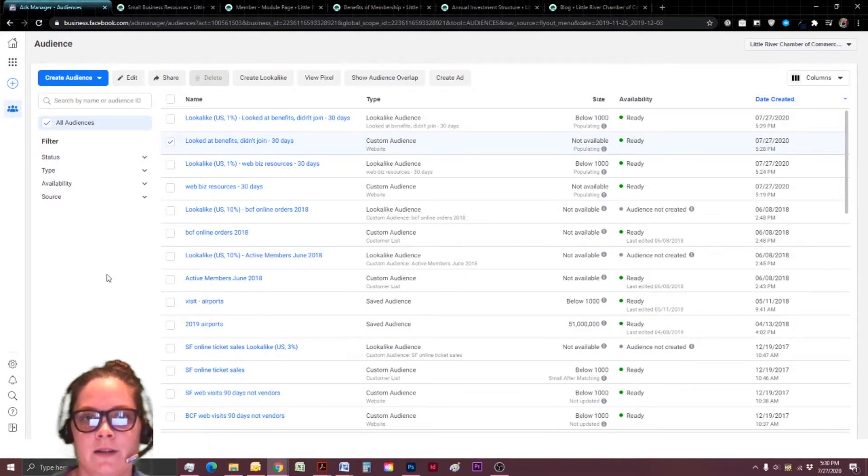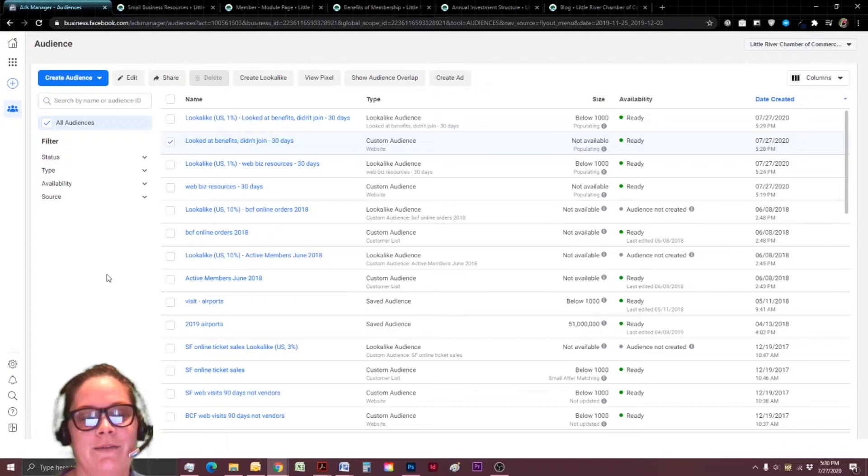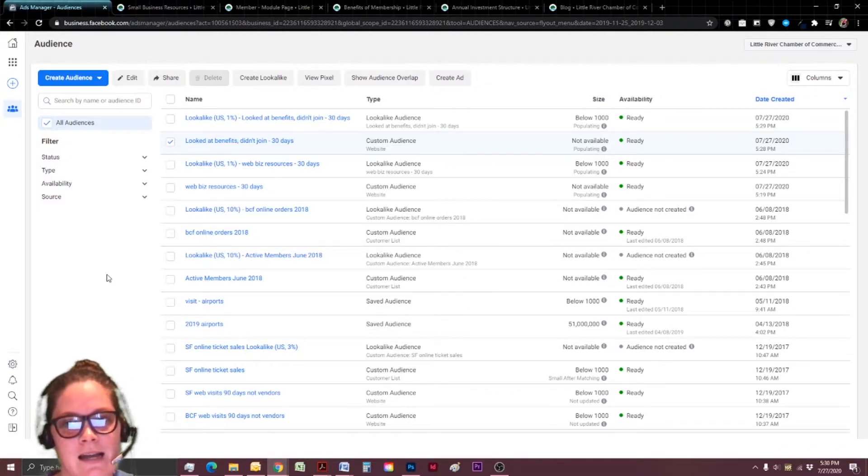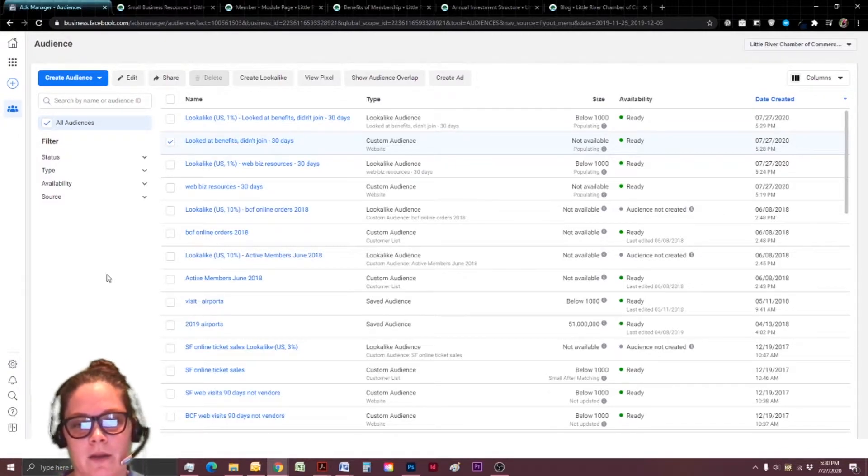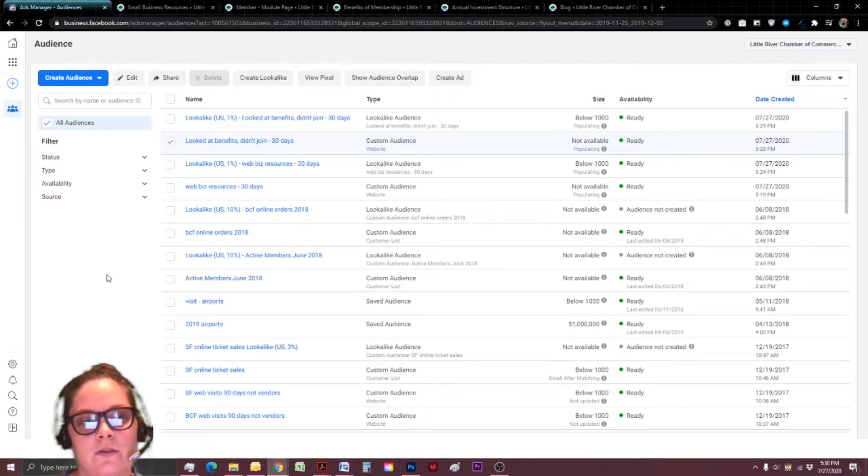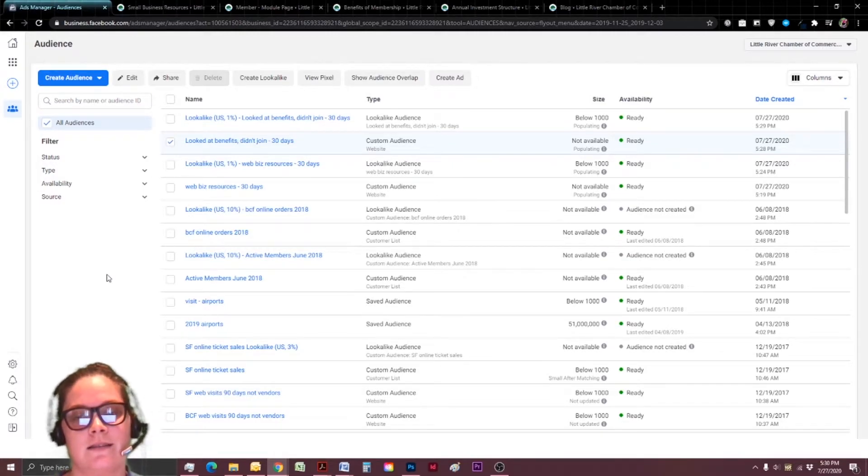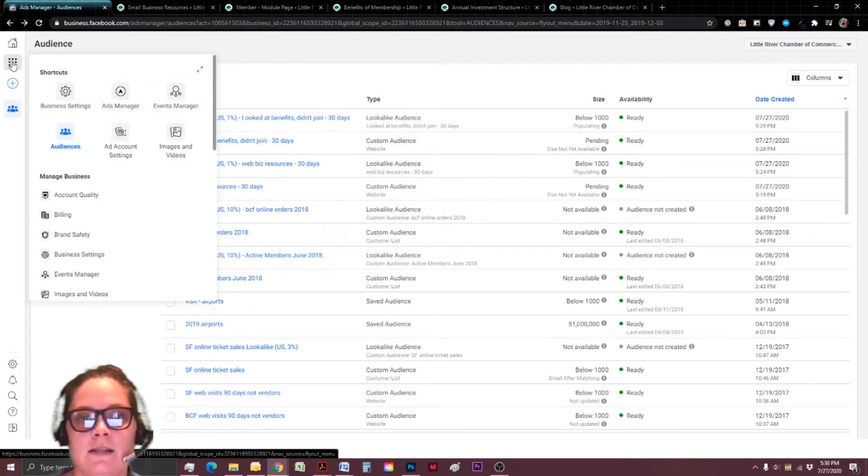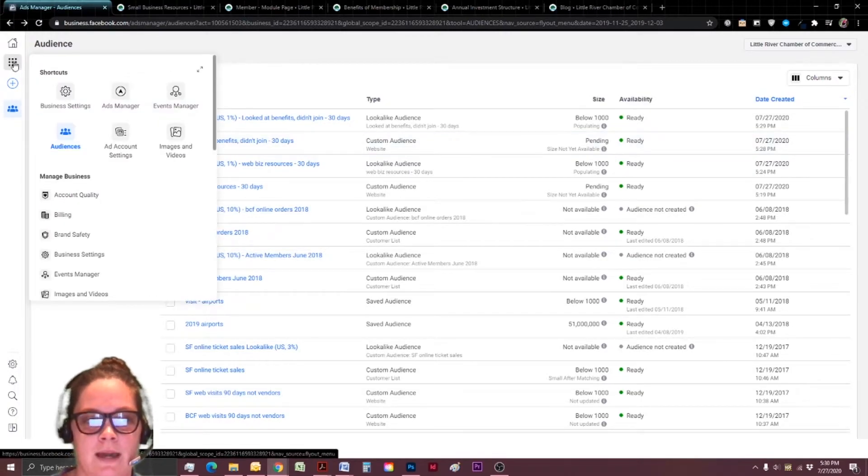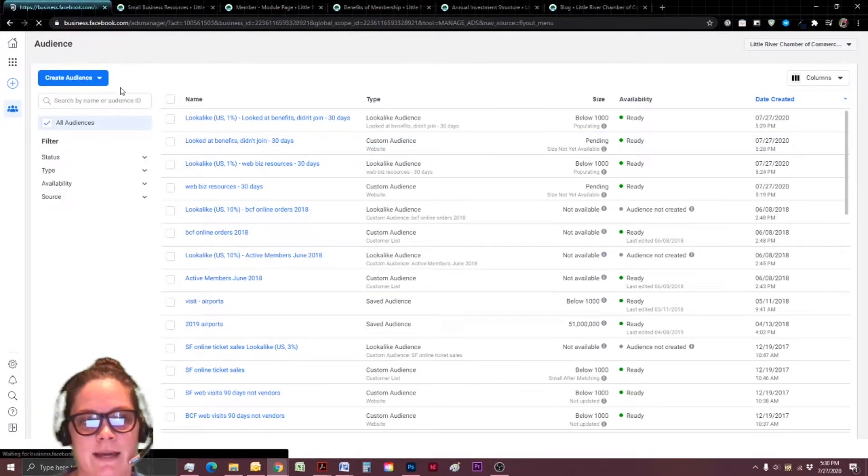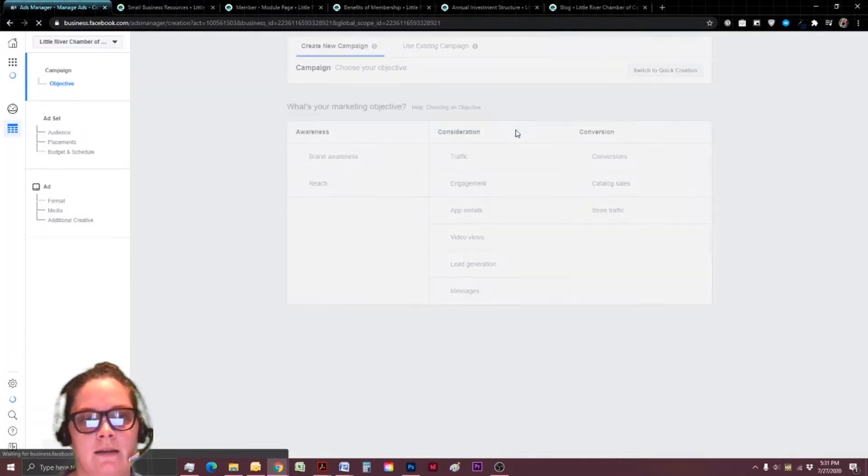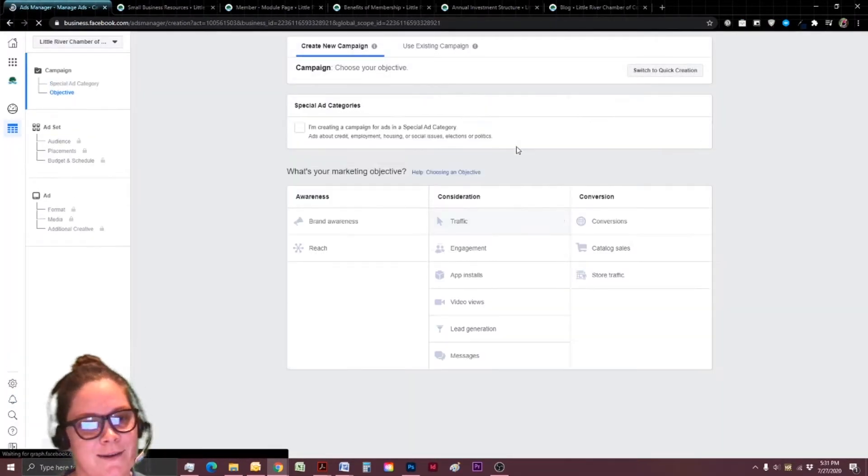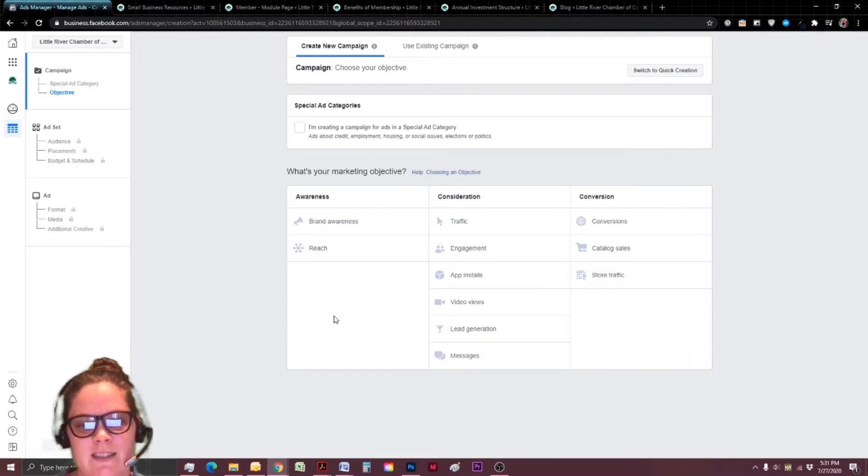And then before you move on to the next step, I know you're going to be curious about what it looks like in the ads manager and how you can use all that specific data. So I'm going to briefly show you how we can choose those specific custom audiences that we just created. So we're already logged into the business manager, but instead of audiences, we're going to click on ads manager and I'm going to go ahead and create a new ad. Even if we don't finish it, we can play around and test it out.